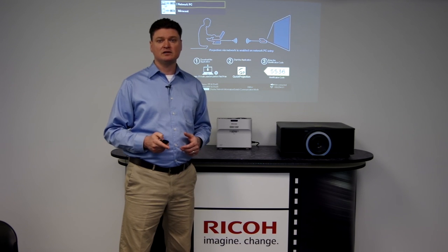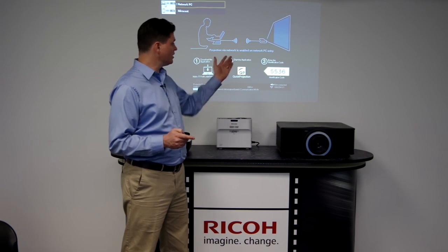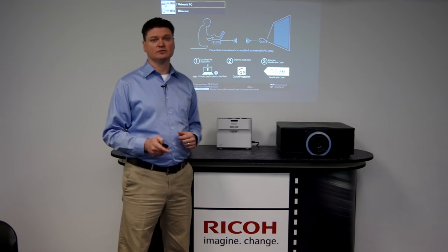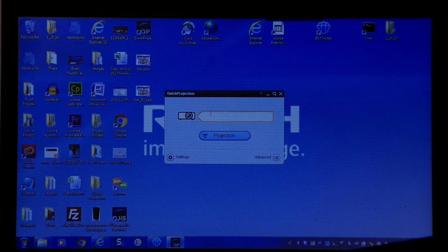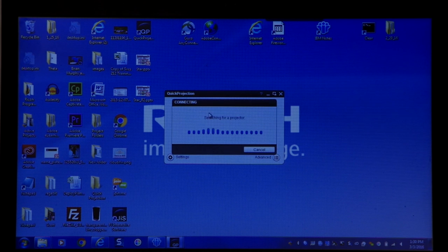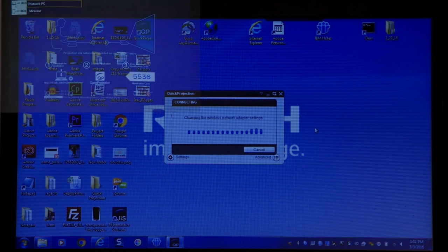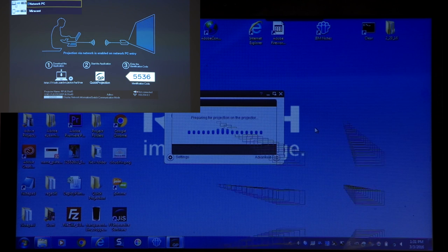The ID code is automatically displayed on the home screen of the projector. Enter the code and the quick projection software will search for the projector. When the connection is made, your computer screen will appear as the projected image.